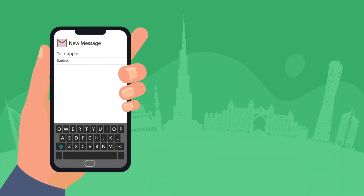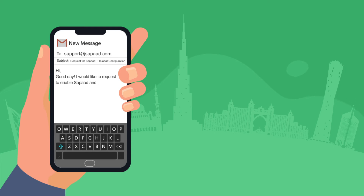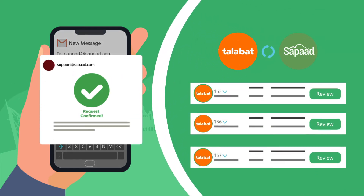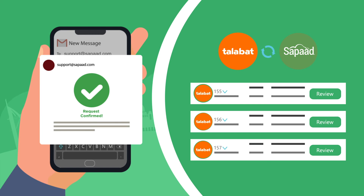Finally, Step 3: Go Live. Contact support.sapa.com to confirm your store configuration, then sync your menu with your Talibat store. As soon as store configuration is confirmed, you're ready to go.